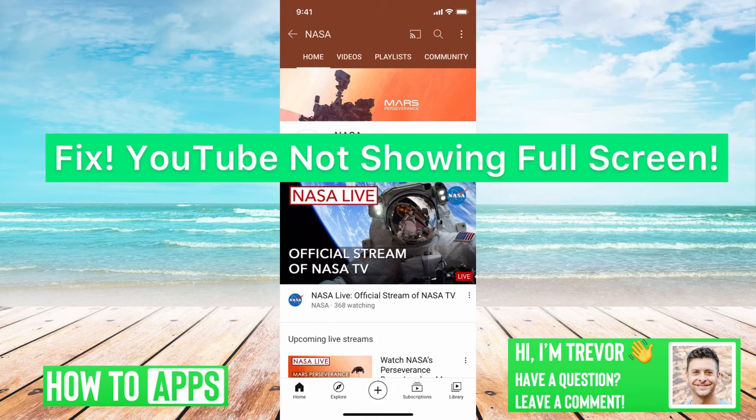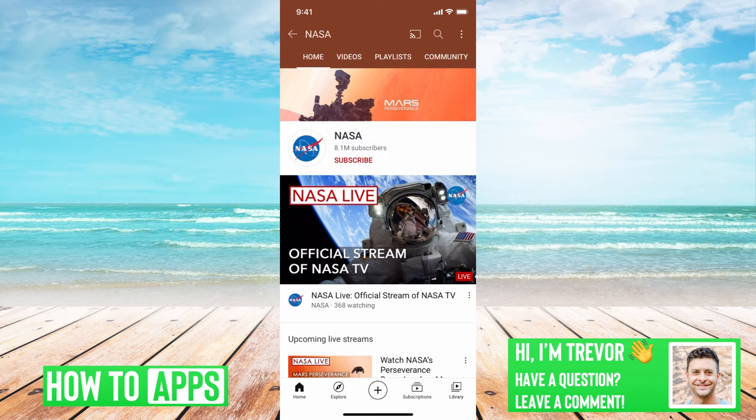Hey guys, Trevor here. In this video I'm going to show you how to fix YouTube if it's not showing the full screen. It's pretty quick and easy so let's jump right in.